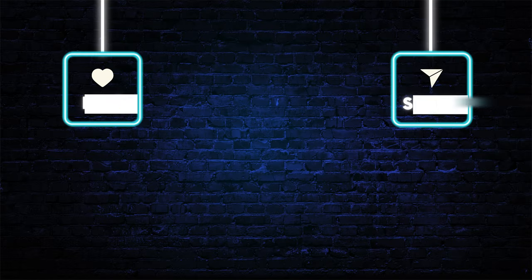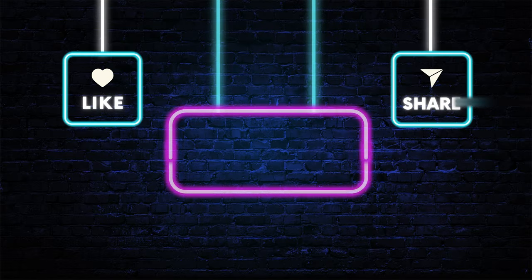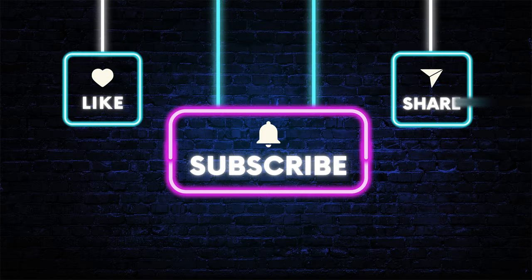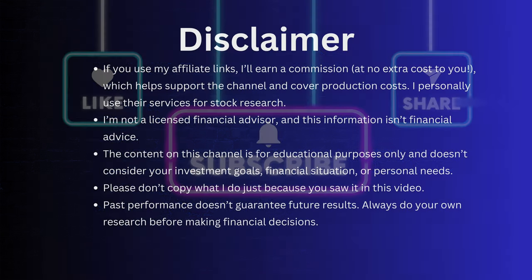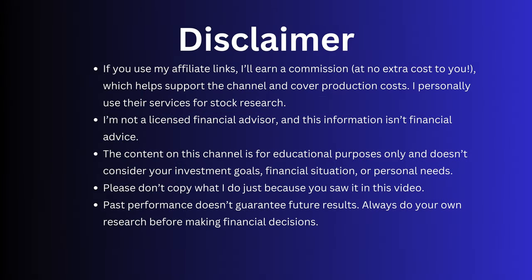If you enjoyed it, make sure you hit the like button and subscribe because I will upload another video about the stock market secrets. If you use my affiliate links, I'll earn a commission at no extra cost to you, which helps support the channel and cover production costs. I personally use their services for stock research. I'm not a licensed financial advisor, and this information isn't financial advice.